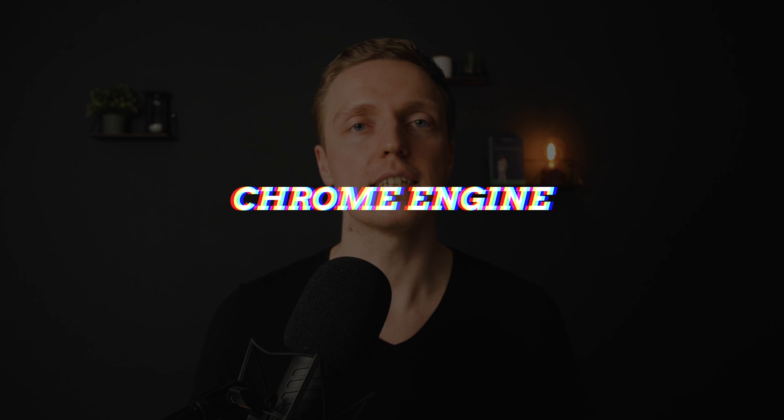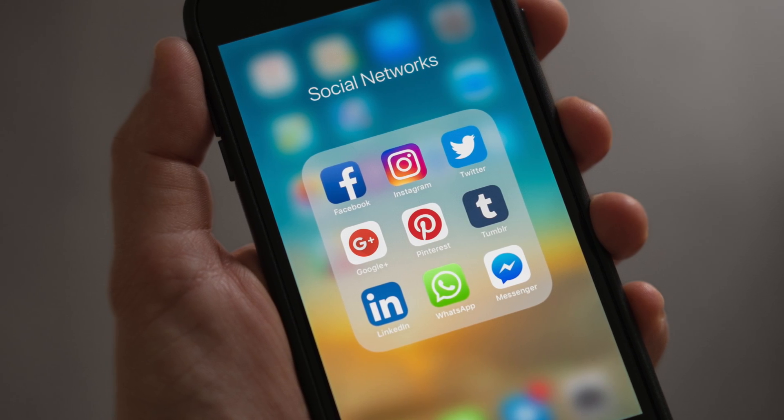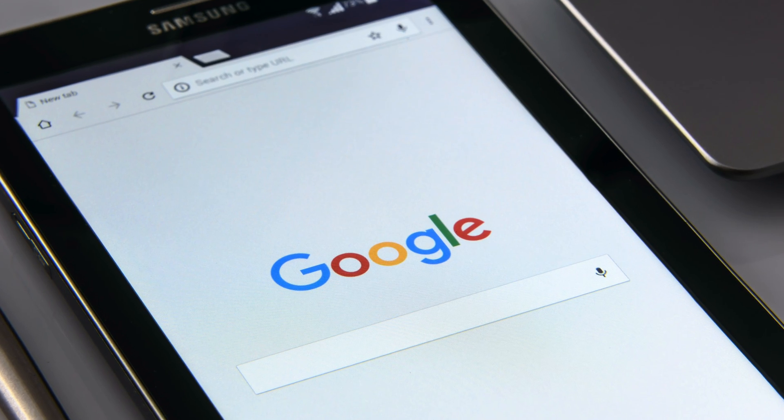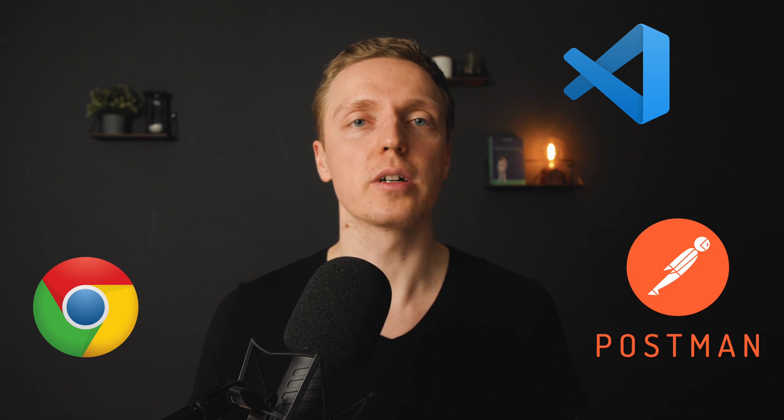Another thing which is helping a lot is the Chrome Engine. Nowadays a lot of applications are being built with the Chrome Engine, which means inside every single application you are essentially running a Chrome browser. It might not be the most performant, but your application works in exactly the same way on every operating system. This is why tools like VS Code, Google Chrome, or Postman work so nicely on every operating system, including Windows.